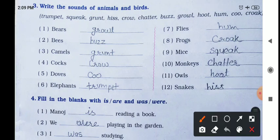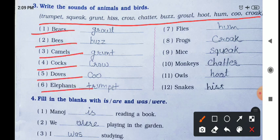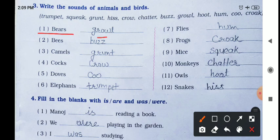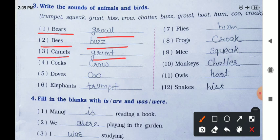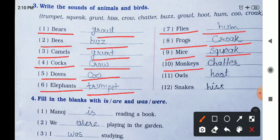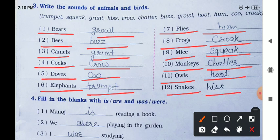Write the sounds of animals and birds. Bear: growl. Bees: buzz. Birds: chirp. Camel: grunt. Frogs: croak. Doves: coo. Elephant: trumpet. Flies: hum. Mice: squeak. Monkeys: chatter. Owls: hoot. Snakes: hiss. Memorize these animal and bird sounds as general knowledge.